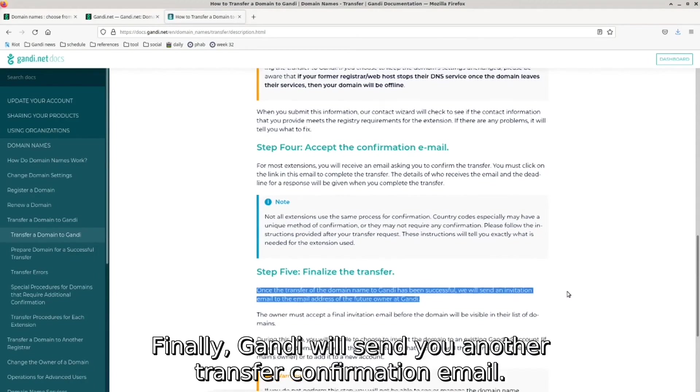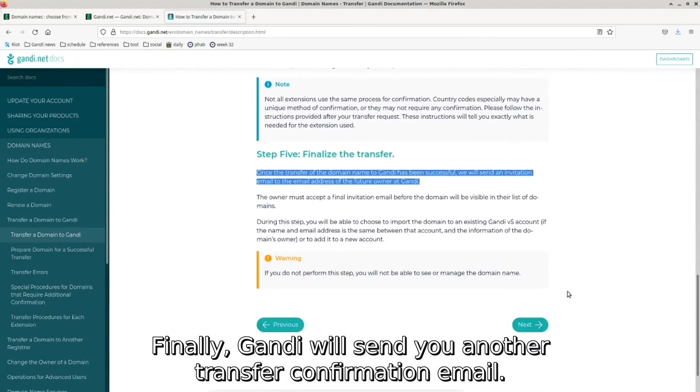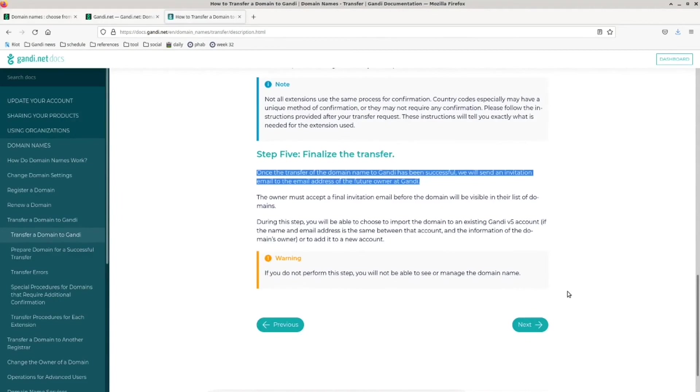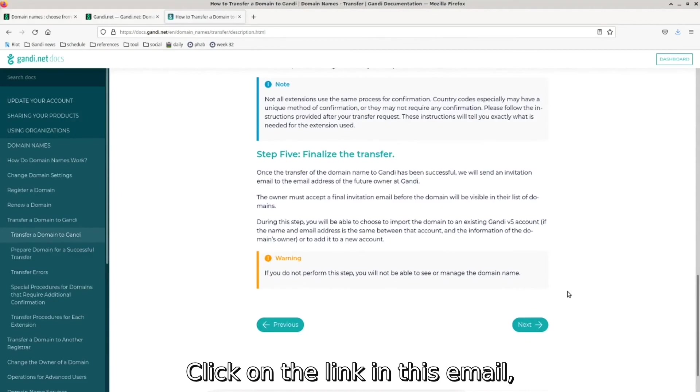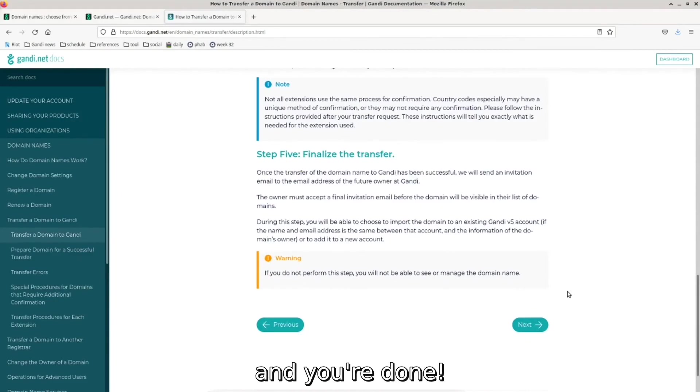Finally, Gandi will send you another transfer confirmation email. Click on the link in this email, and you're done!